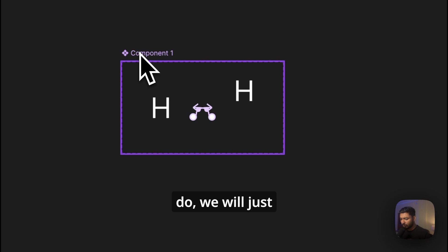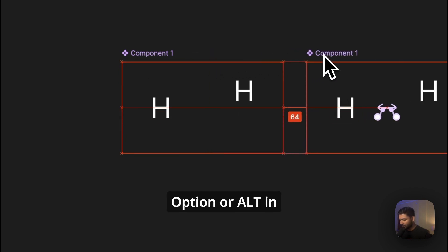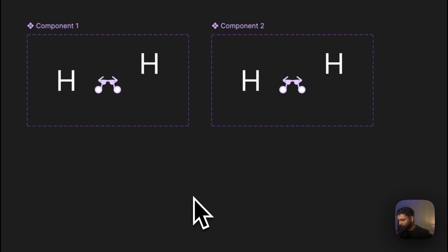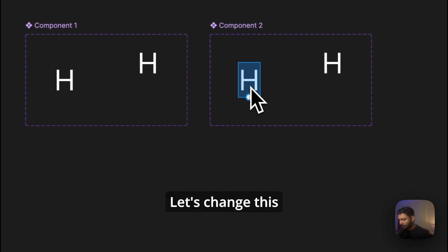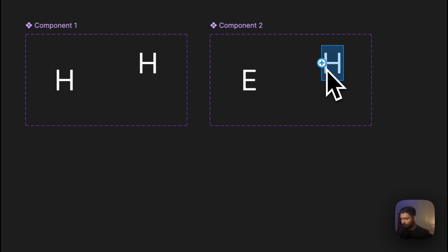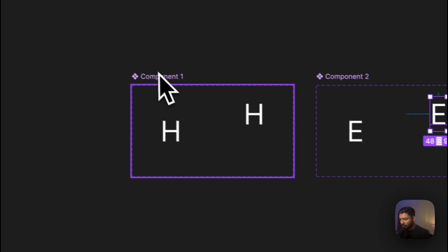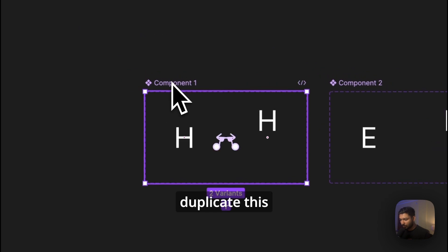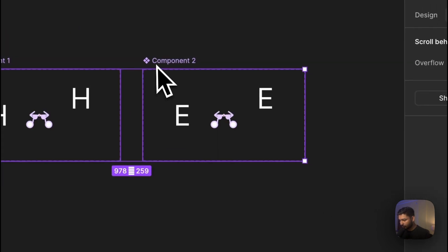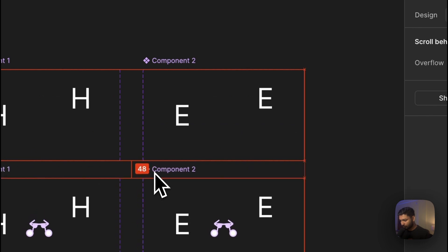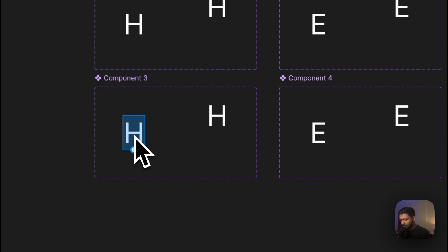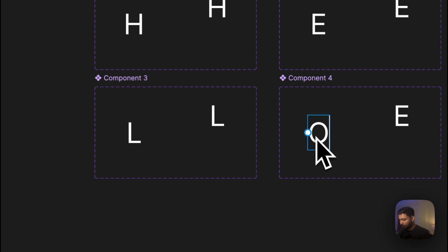Now what we will do, we will just duplicate this one by holding Option or Alt on your keyboard. Let's change this text to E. Now what we need, L and O, so let's duplicate this two again. Let's change it to L and let's change this to O.